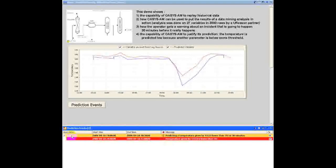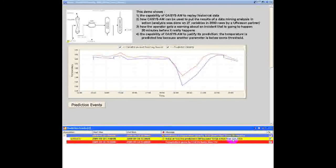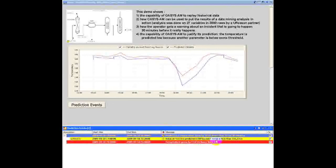To justify this prediction, the system created a second event associated with the main event. In this case, it's created because another temperature is below a different threshold.